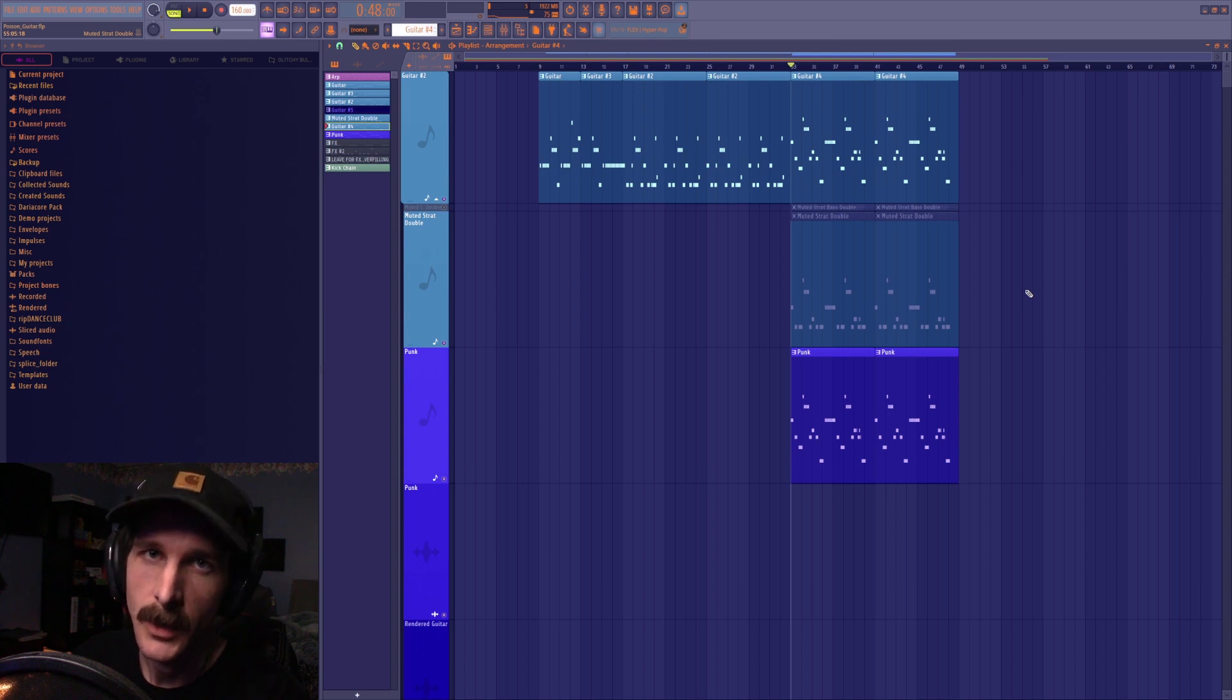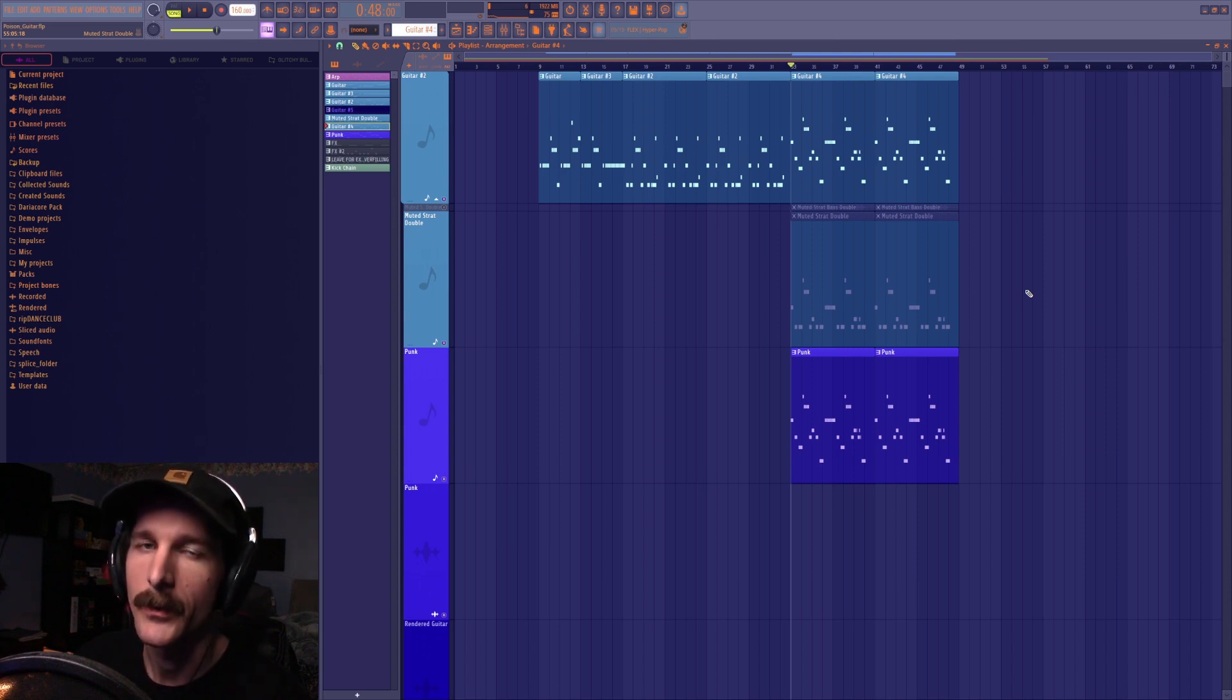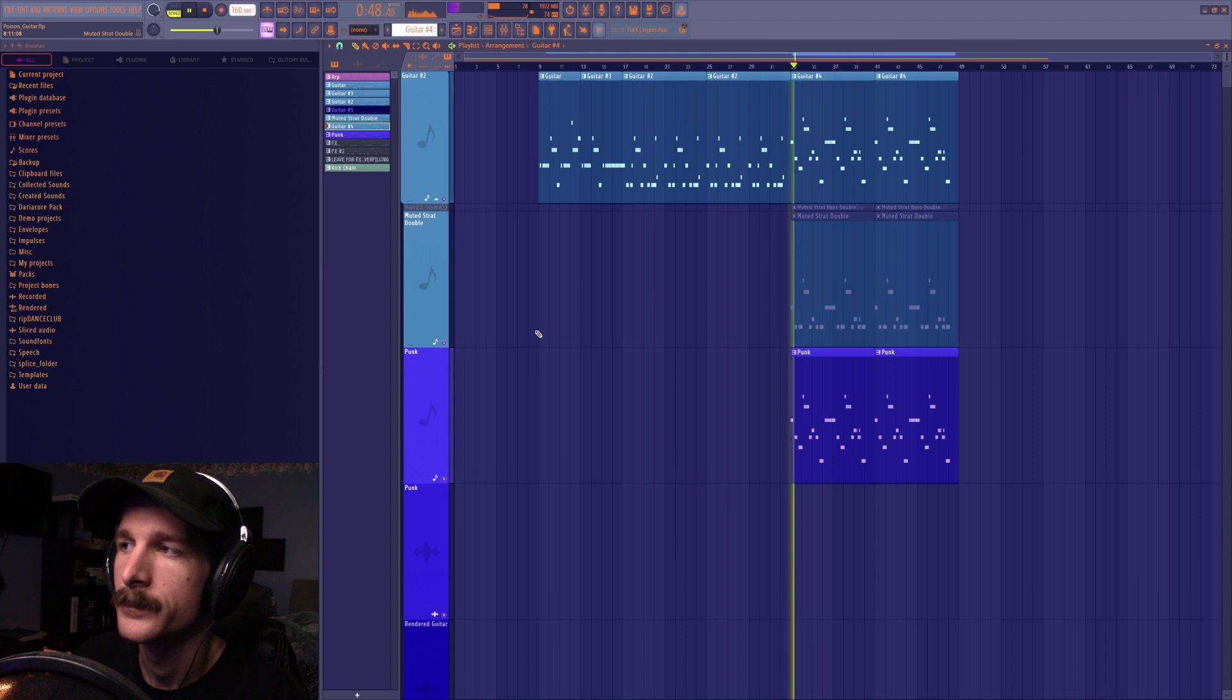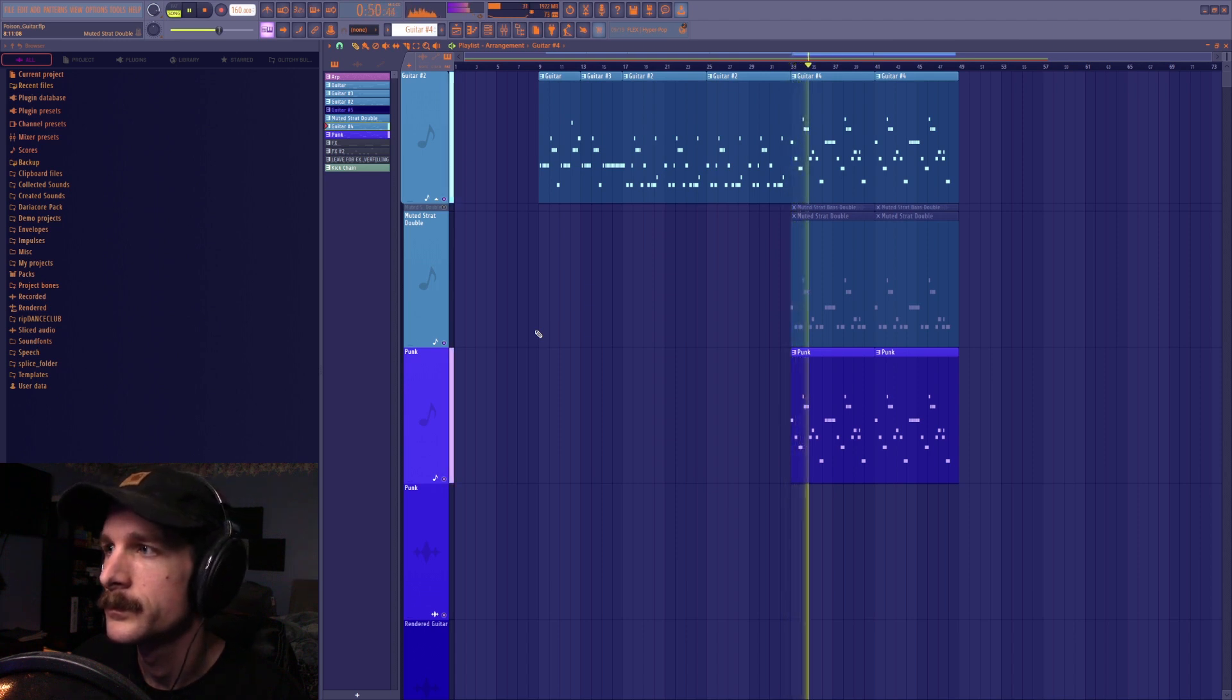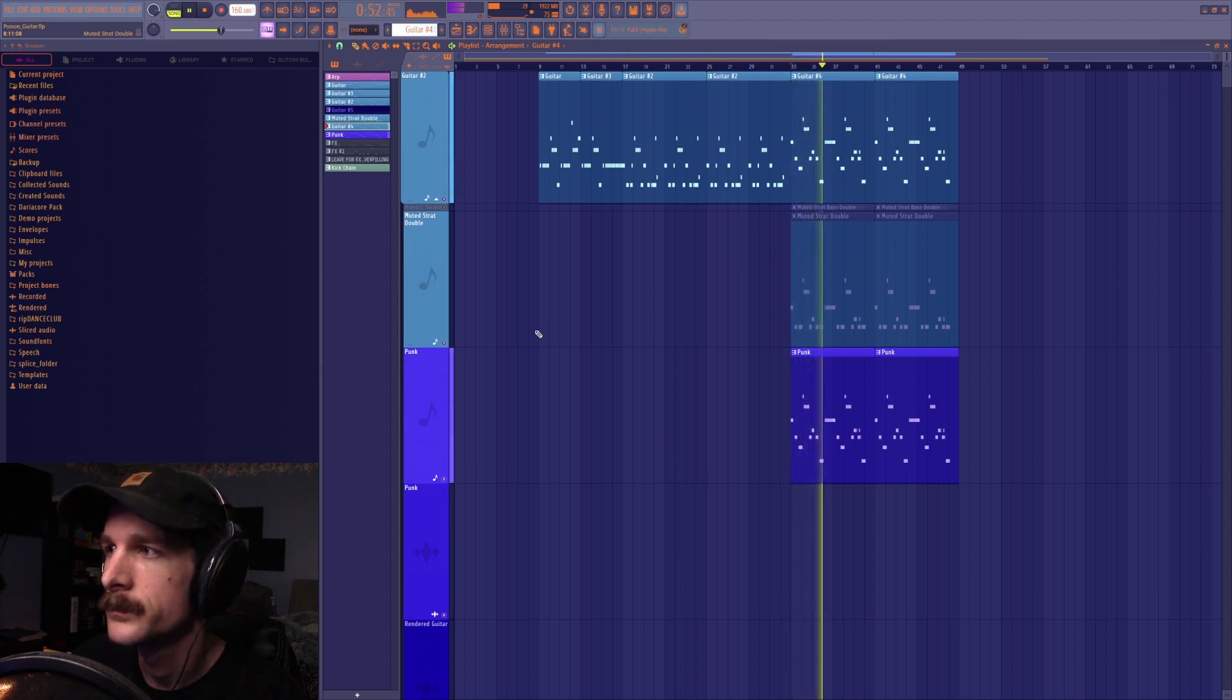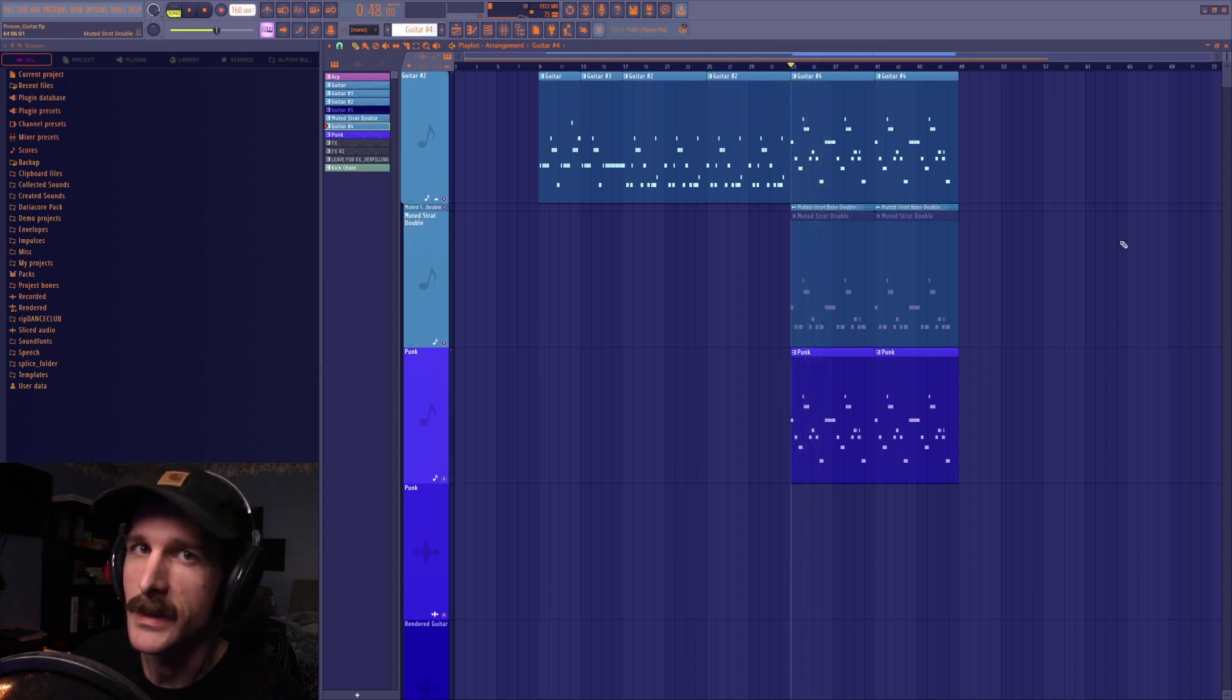Here's how I took the two Flex guitar patches from this track and used layering and processing to turn it from this to this.